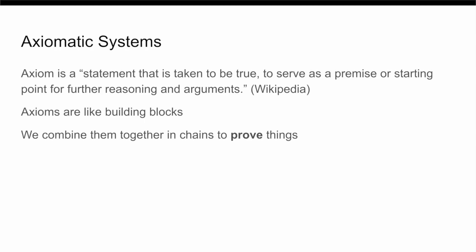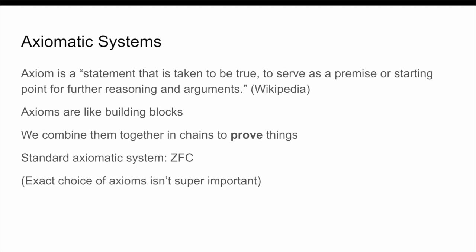Now, the standard choice of axioms in mathematics is usually something called ZFC, which stands for Zermelo-Frankel plus the axiom of choice. Now, for most of this video, we will be using ZFC as our choice of axioms when talking about proofs. However, keep in mind that the results basically hold for any set of axioms. We aren't using anything super special about ZFC specifically here.